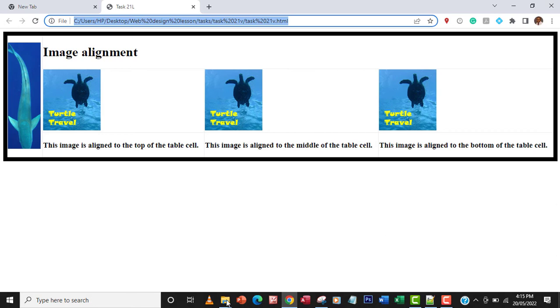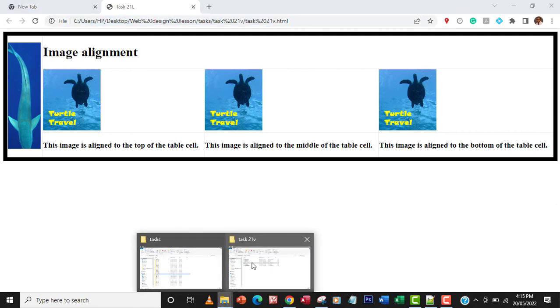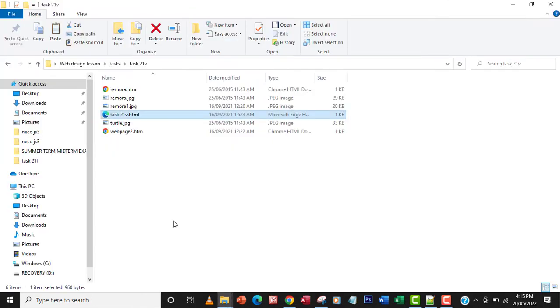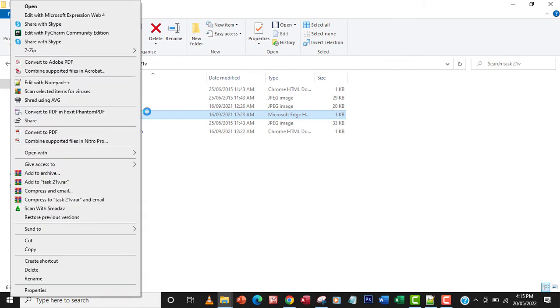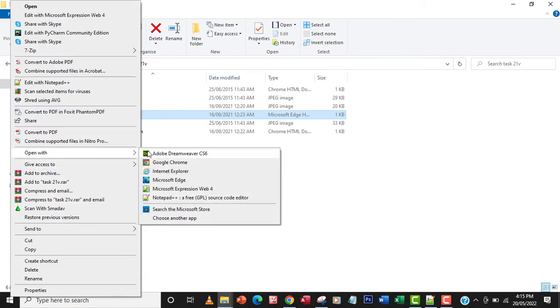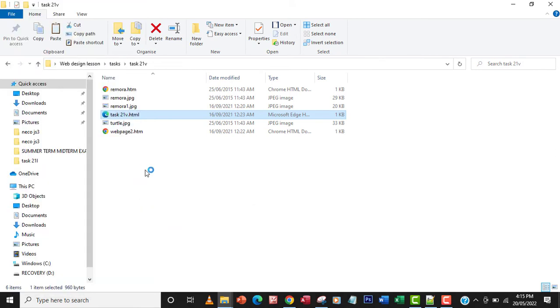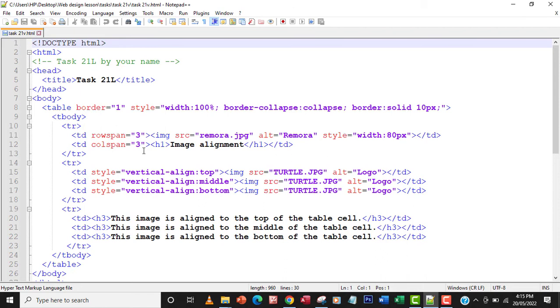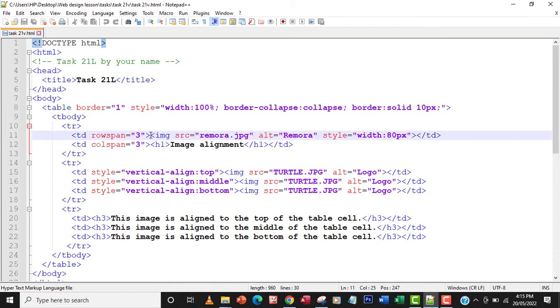Let's go back to the file and open it with Notepad++. This is the code here. I'm going to go right to the image tag where the remora.jpg is.